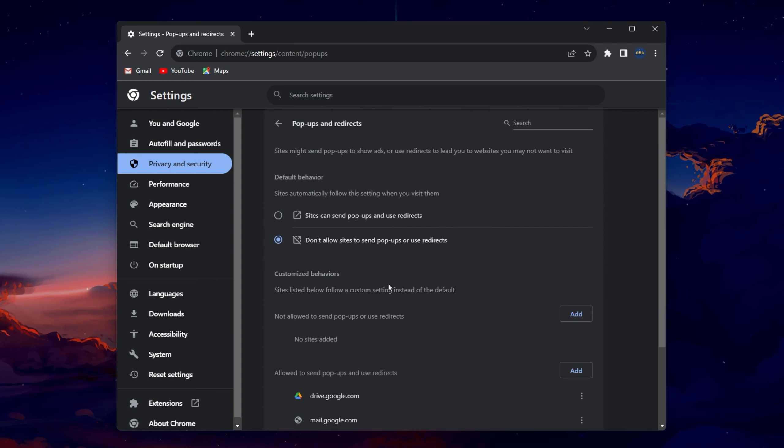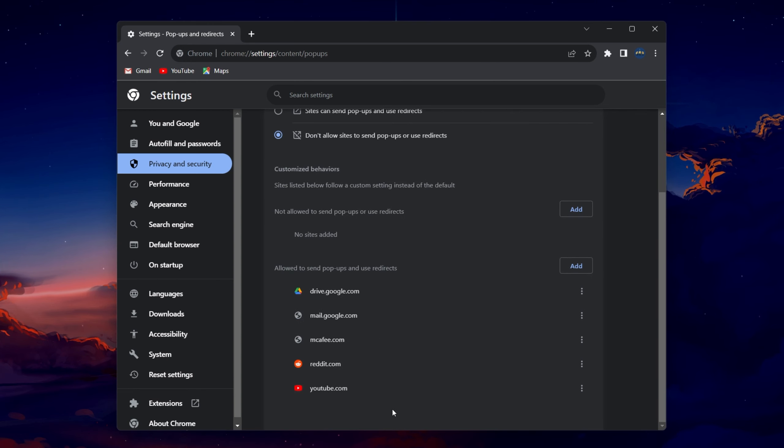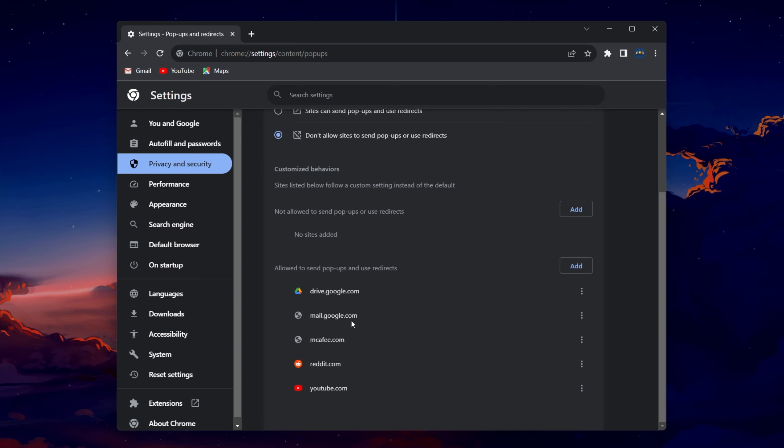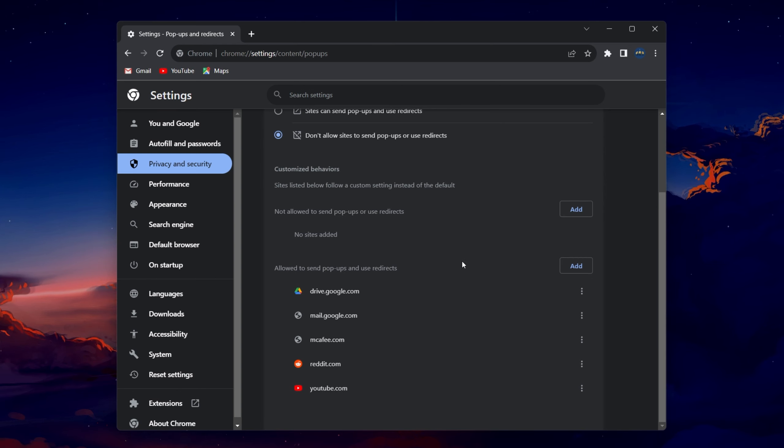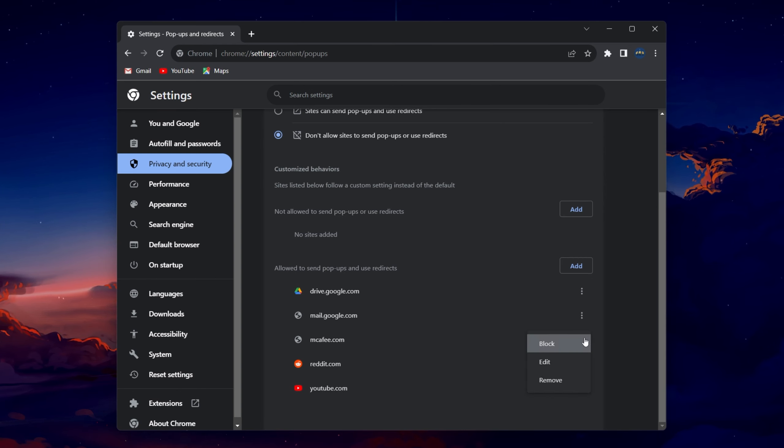Below, you can allow or disallow specific websites from sending your notifications while you browse. If you want to prevent installed apps such as antivirus applications from sending you notifications on your Windows PC, then open up your Windows settings.